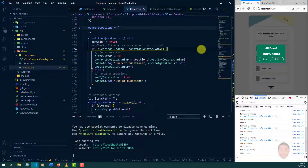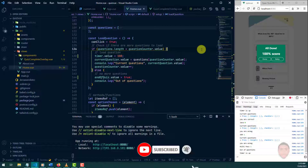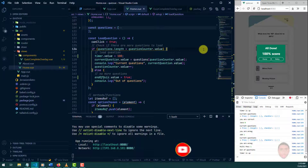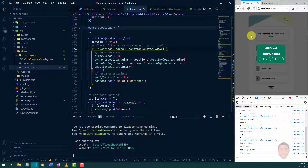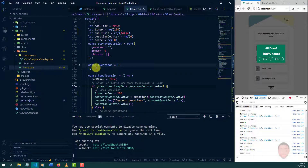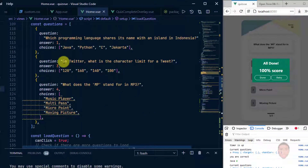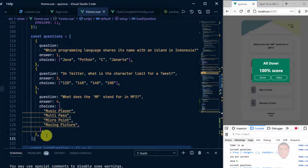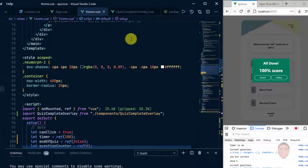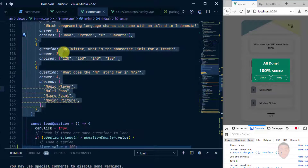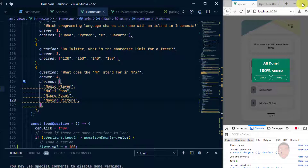Welcome back to the quiz app series using Vue 3. If this is your first time, please click subscribe — it encourages me to make these tutorials for you. In this video we're going to be fetching data from the API — dynamic questions — and replacing the ones we previously hard-coded, while hopefully keeping the quiz working as we set it up.